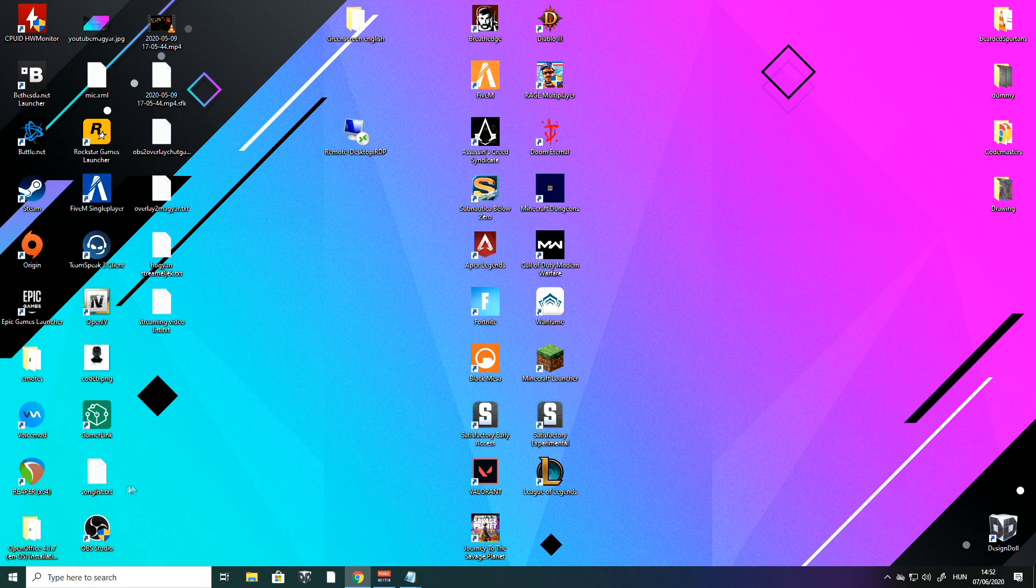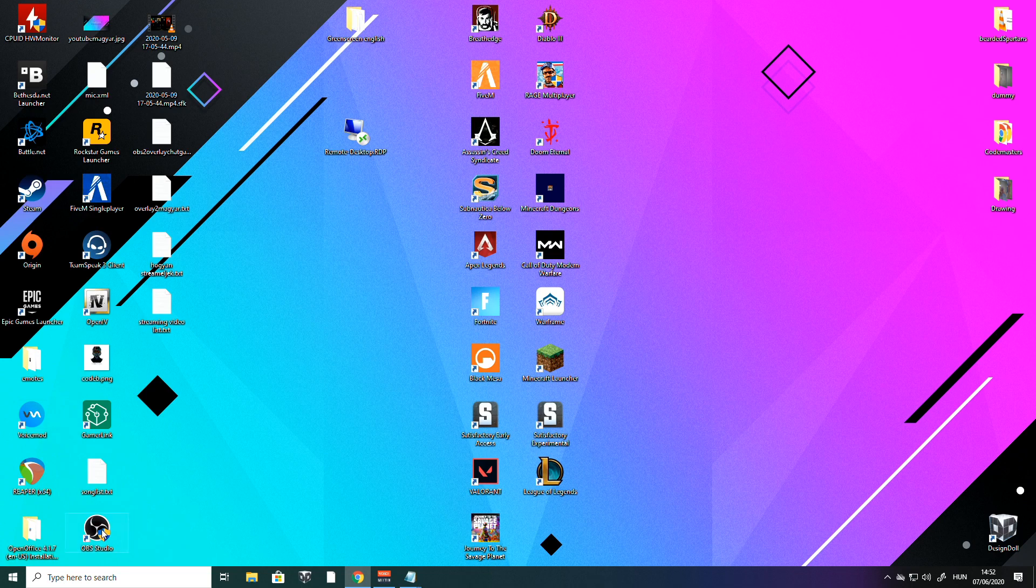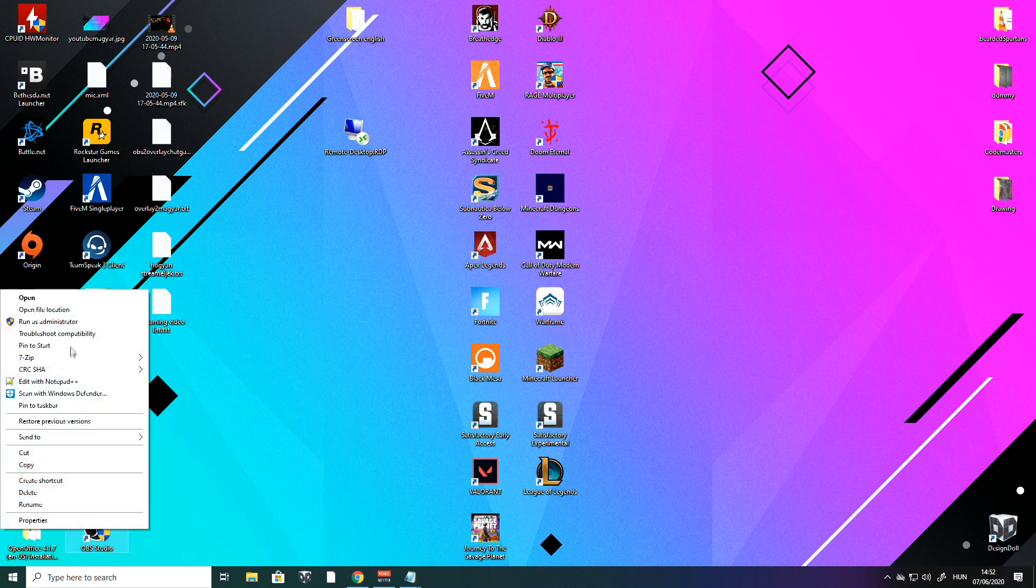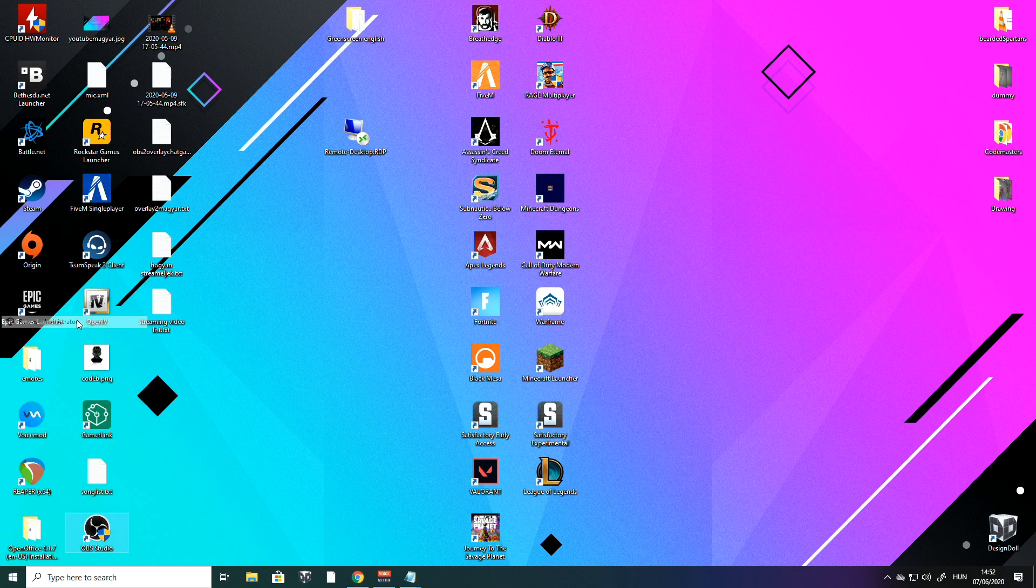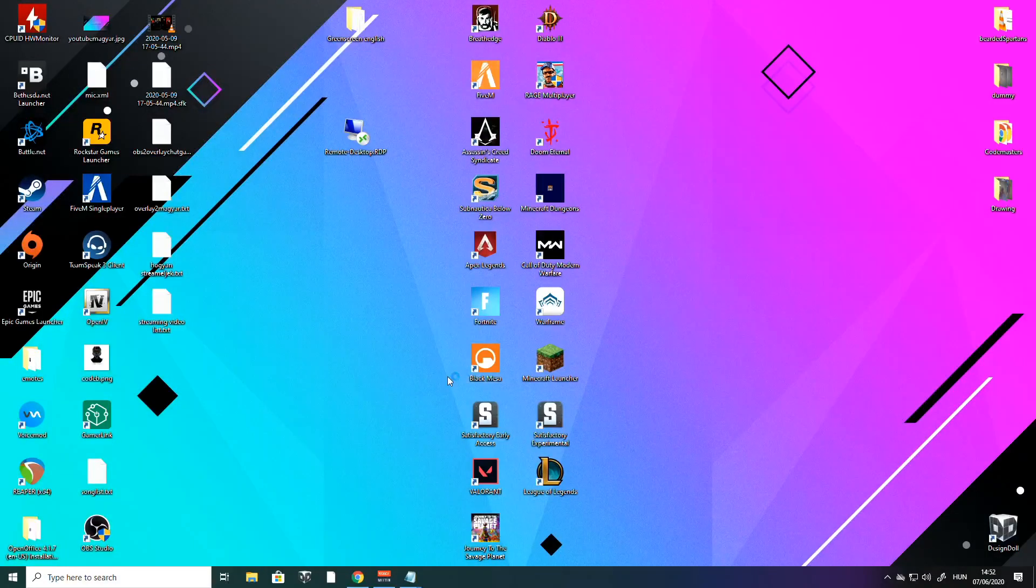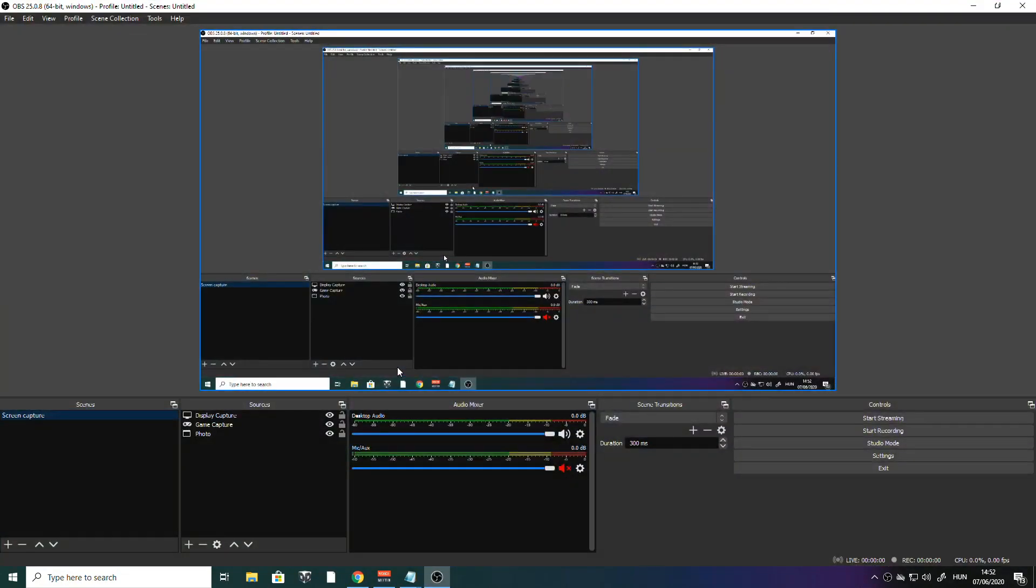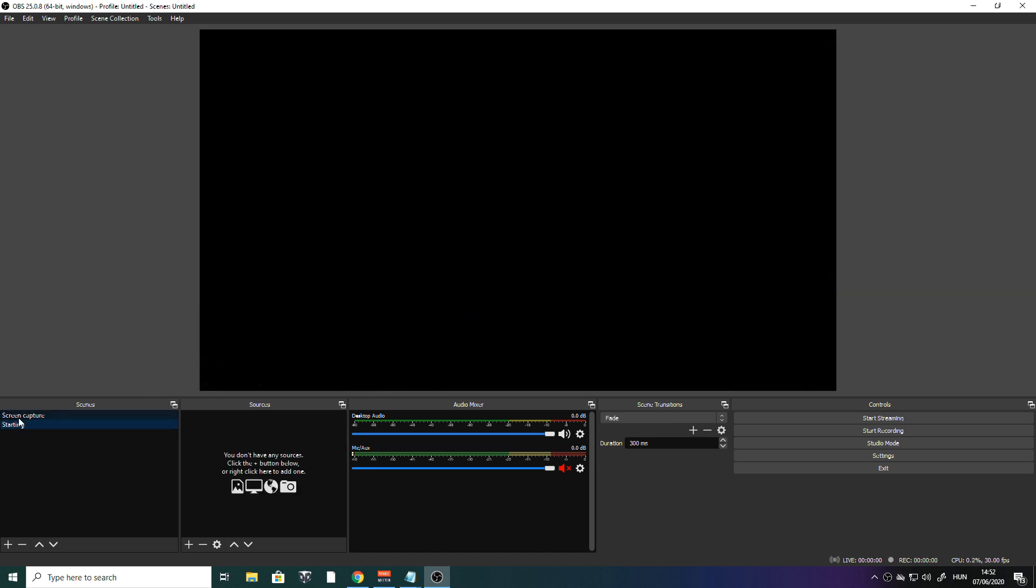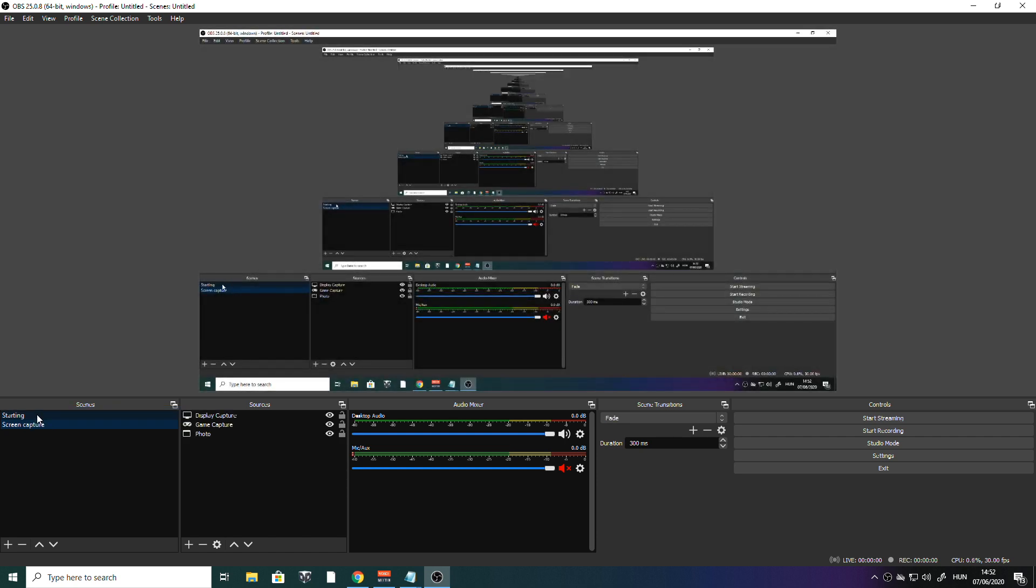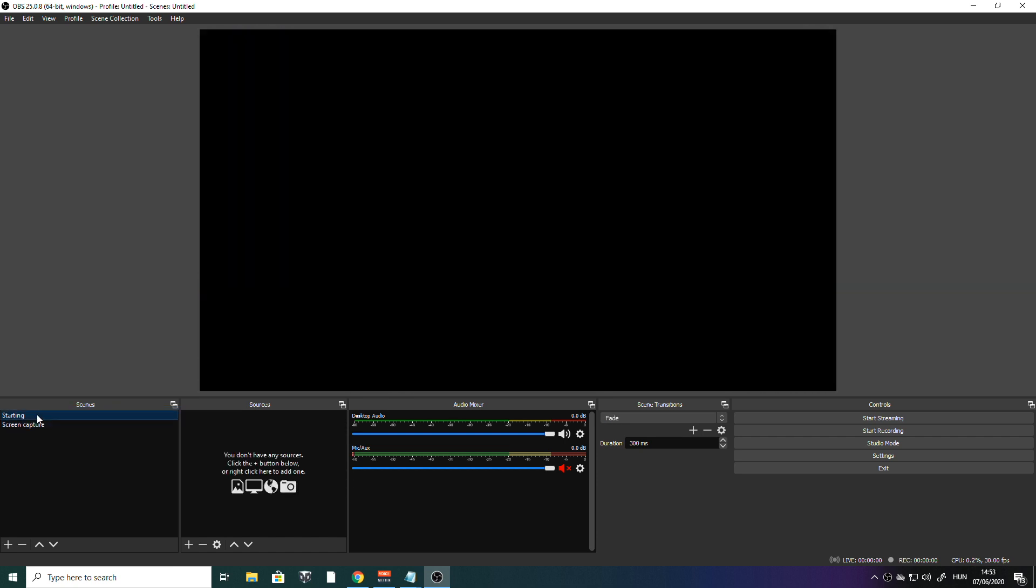So where are we gonna start? You know guys, the regular open OBS as an administrator. And when it's started, we're gonna make a new scene with the plus button in the left corner below. We're gonna make one scene here, starting. Click OK and pull it on the top please, on the left side in the scenes. So this is gonna be the starting stream scene.